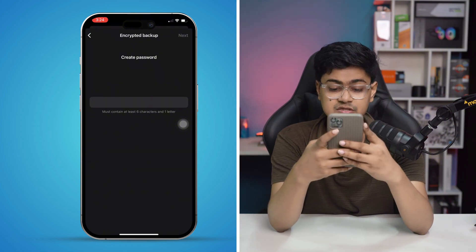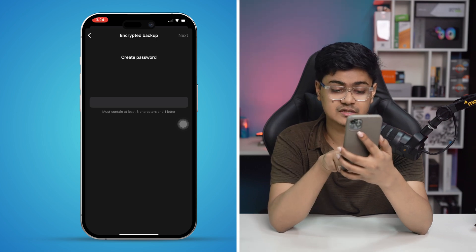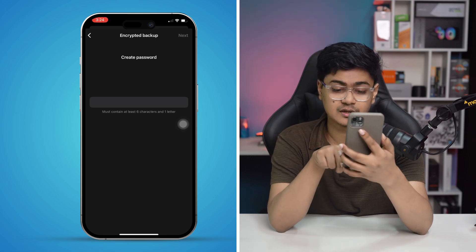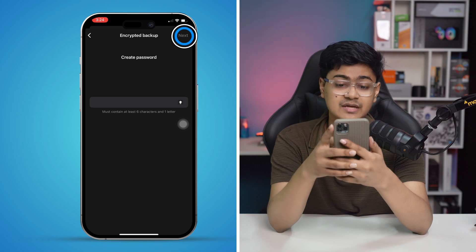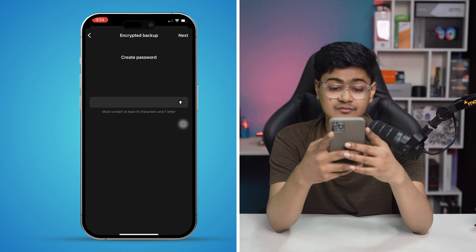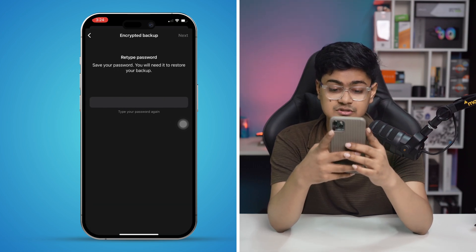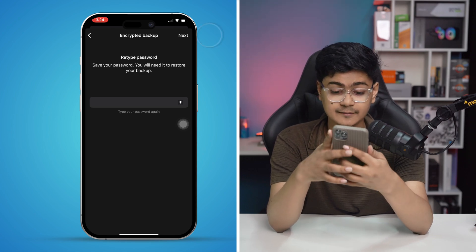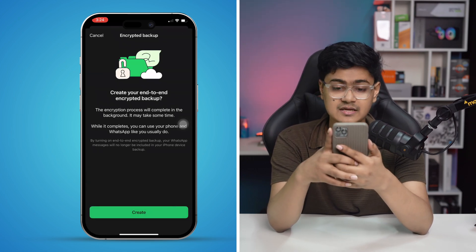Your password should be six characters or more. For the purpose of this video, I'll use a simple password. Tap Next, then retype the same password again, tap Next once more, and then tap Create.